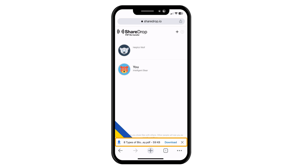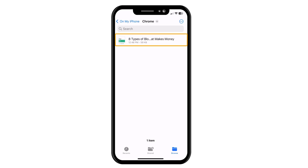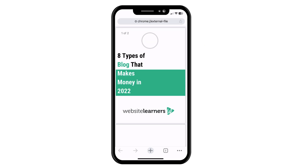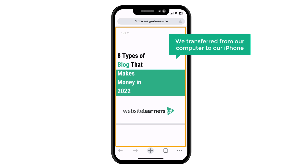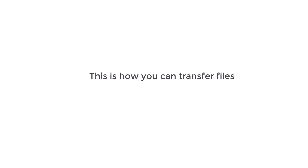Now if you click on it and click here, then open the file, you can see the file which we transferred from our computer to our iPhone. That's it guys — this is how you can transfer files from an iPhone to a PC.